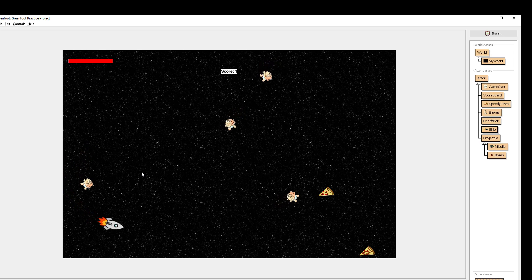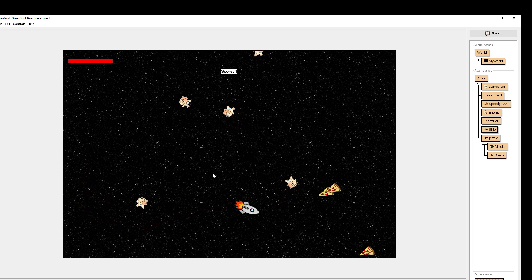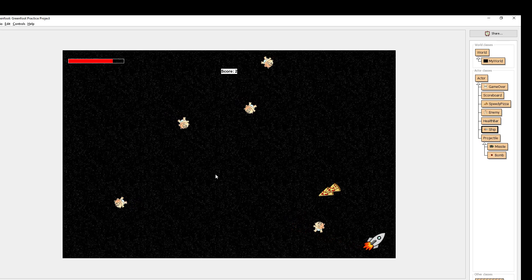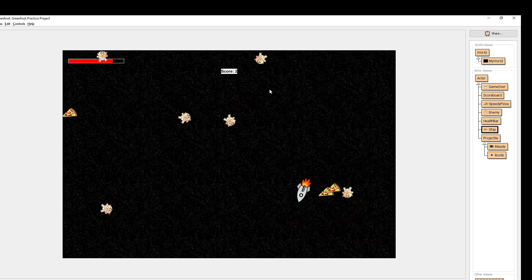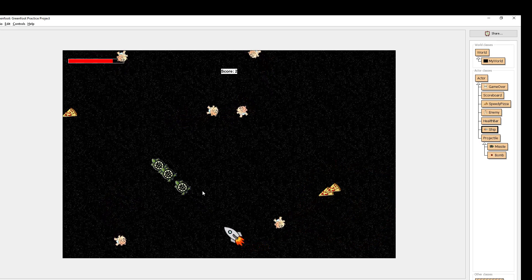If I get close to a baby it actually tries to follow me. Everything else is random but once I get in a certain range it tries to follow. Each pizza that I eat updates my score by 2.